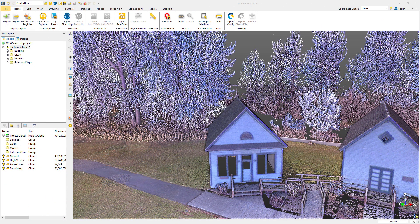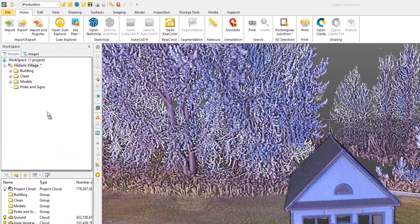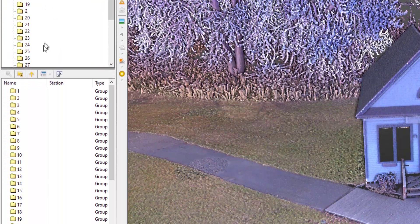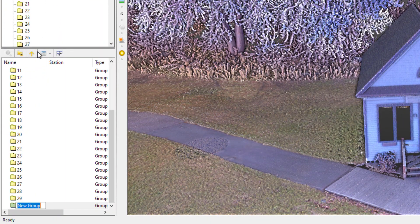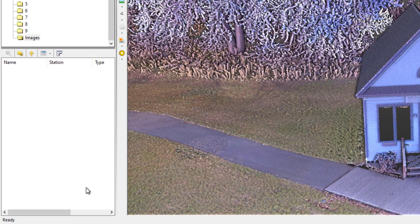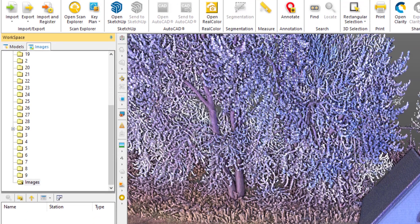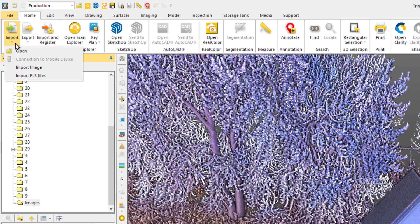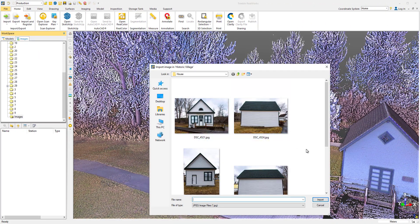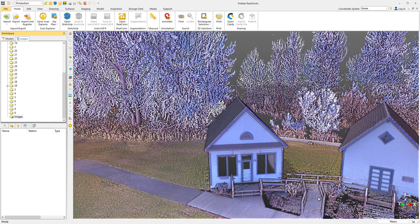On to RealWorks. I'm going to click on the Images tab and create a new folder to store my images in. Let's call it Images and open it up. Now head over to Import and choose Import Images.